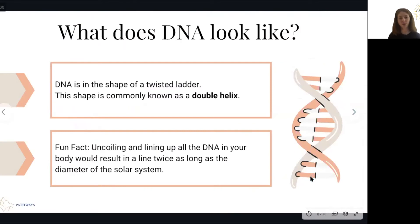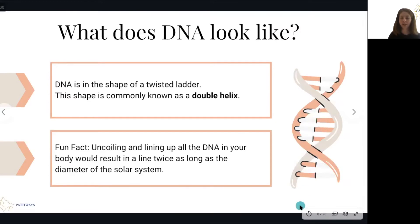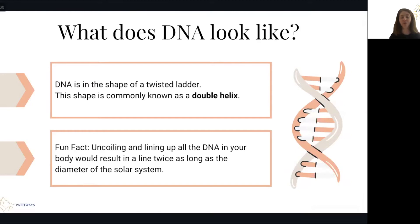DNA is super small, so you can't see it with just your eye. But scientists have been able to look at it through microscopes and digital imaging, so we have an idea of what it looks like. DNA is in the shape of a twisted ladder, which is commonly known as a double helix. Here are the sides of the ladder twisted together, and these represent the rungs of the ladder. A fun fact: if you uncoil and line up all the DNA in your body, you'd get a line twice as long as the diameter of the solar system — not just the Earth, but the entire solar system. All of that is inside just you.